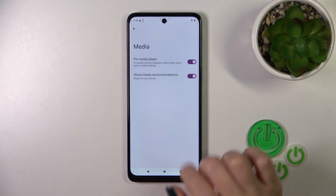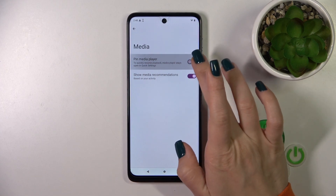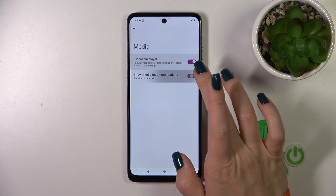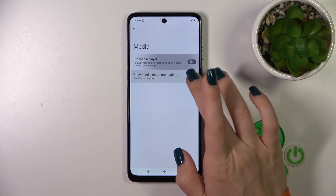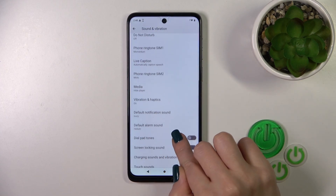In the media section, we could pin the media player and show media recommendations with the help of the switchers.